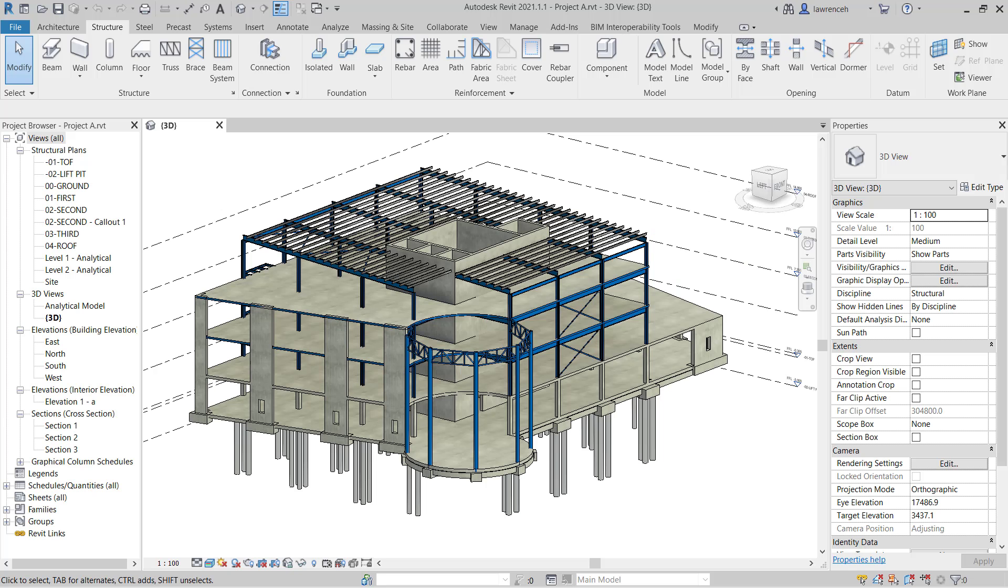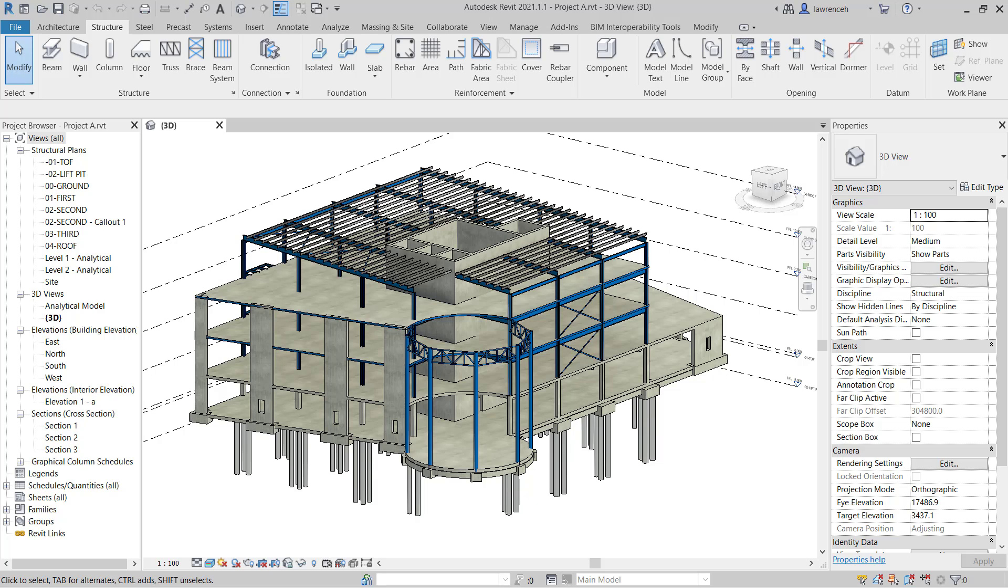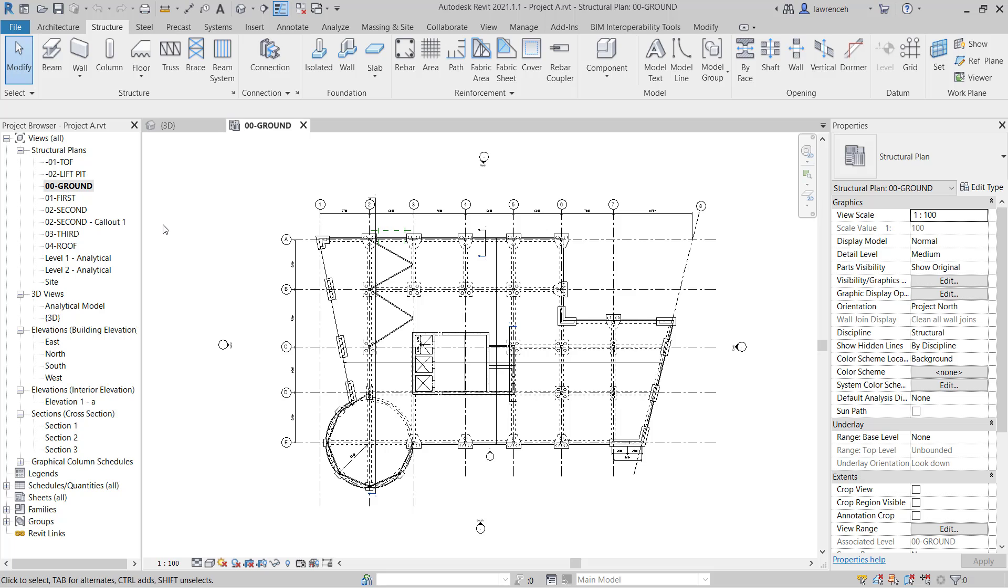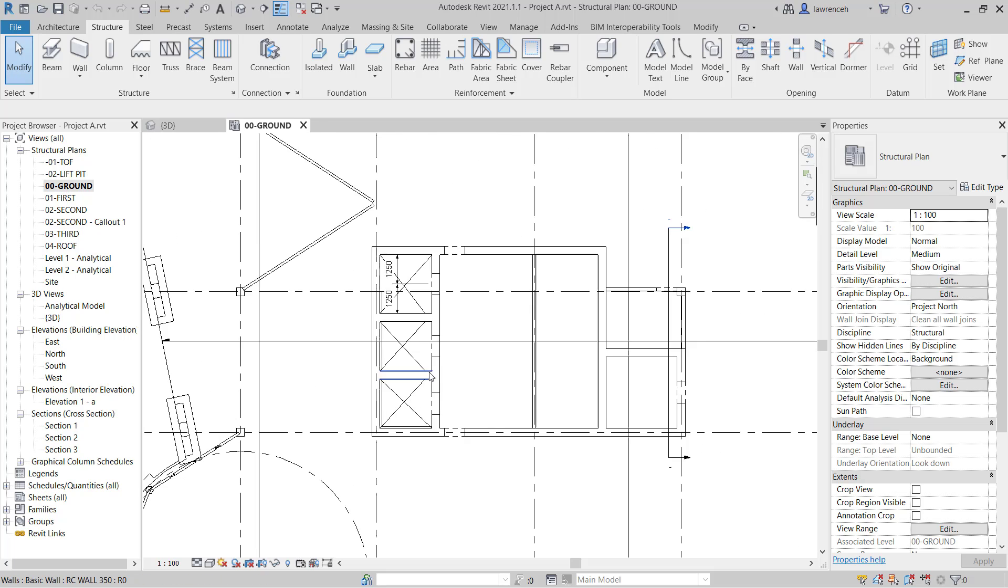Go ahead and open up the model Project A. The model opens in the 3D view. In this video, we're going to create some foundation slabs. Let's begin by extending our walls down to the lift pit level. To do this, we'll go ahead and open up the 0-0 ground floor plan.